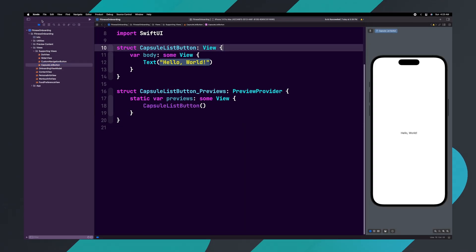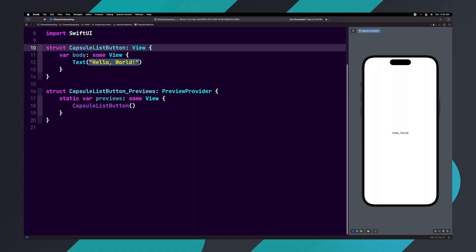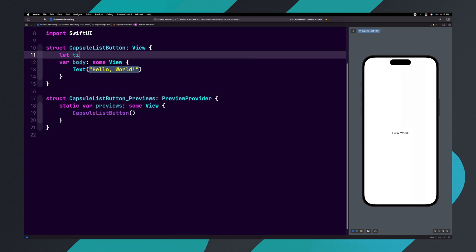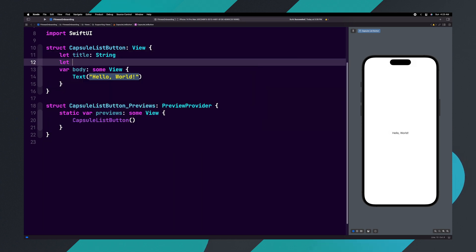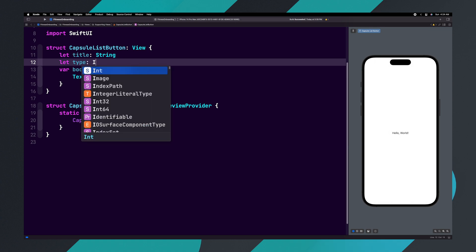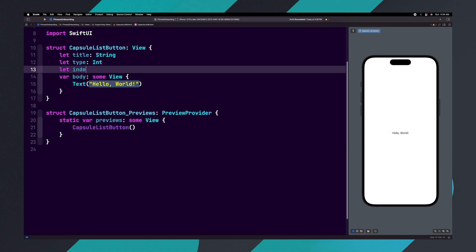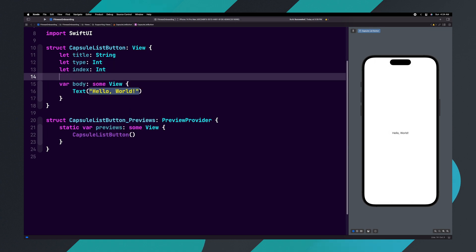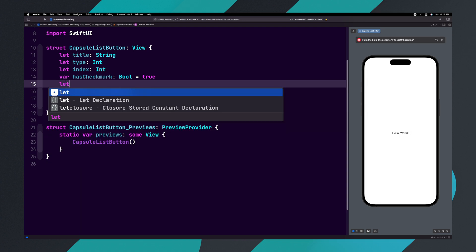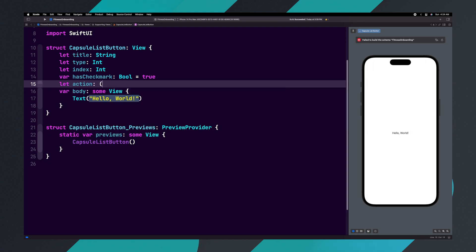As we stated earlier, we're going to need a couple of variables to make this button dynamic. Above the body, let's add: let title: String, let type: Int, let index: Int, var hasCheckMark: Bool = true, and let action: () -> Void.